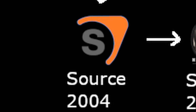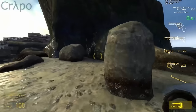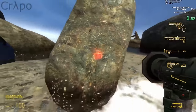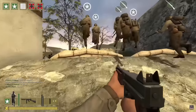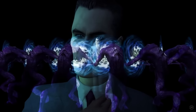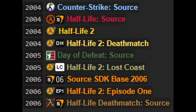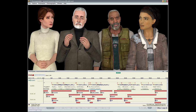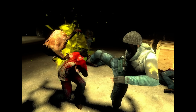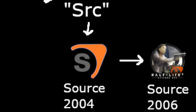Valve continued to improve the engine with Source 2006, first showcased in Half-Life 2 Lost Coast as an HDR tech demo and Day of Defeat Source, later released with Half-Life 2 Episode 1. All games were updated to the new engine with facial animation upgrades, dynamic NPC interactions, improved shaders, and of course HDR.